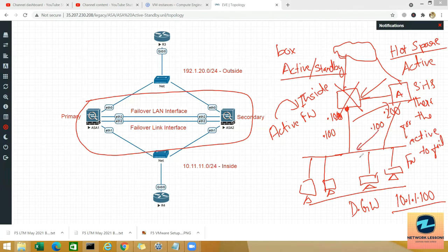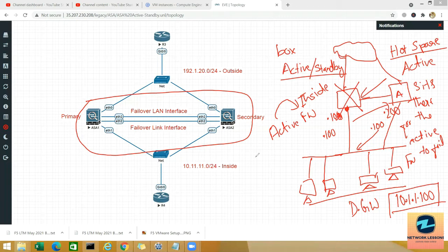That's how the gateway does not need to be changed. With respect to the LAN users, this failover will be transparent — they will not know that a failover happened on the firewalls.